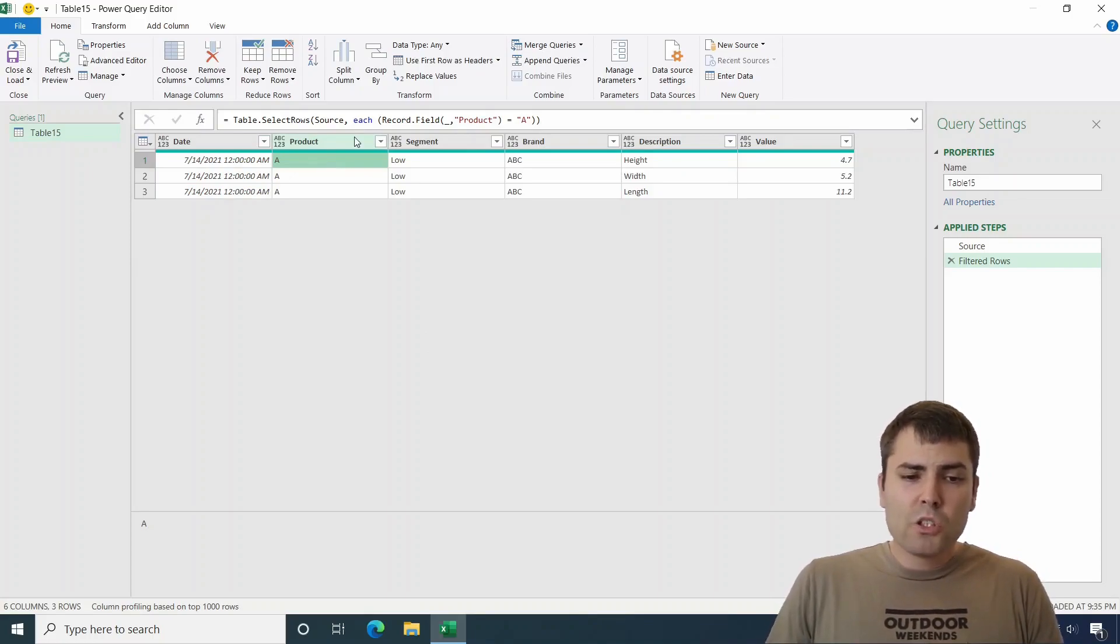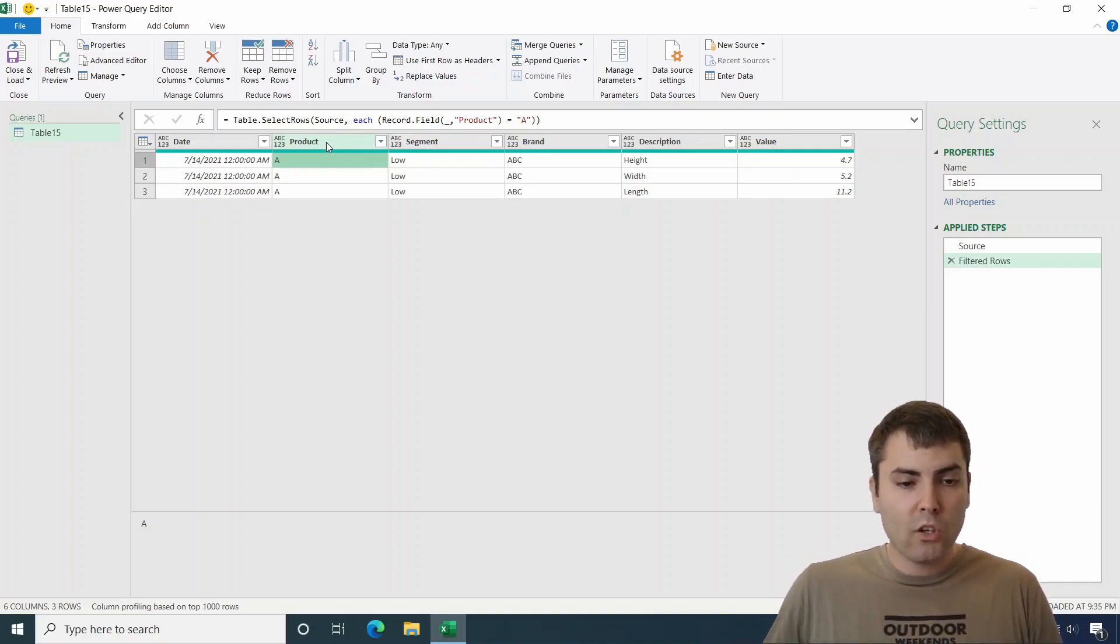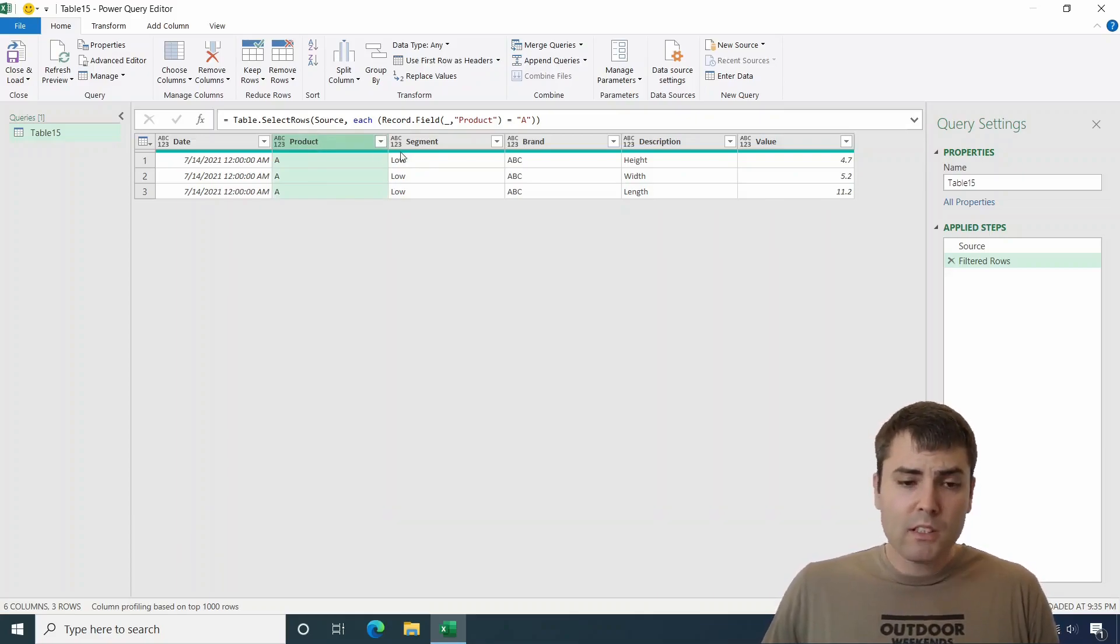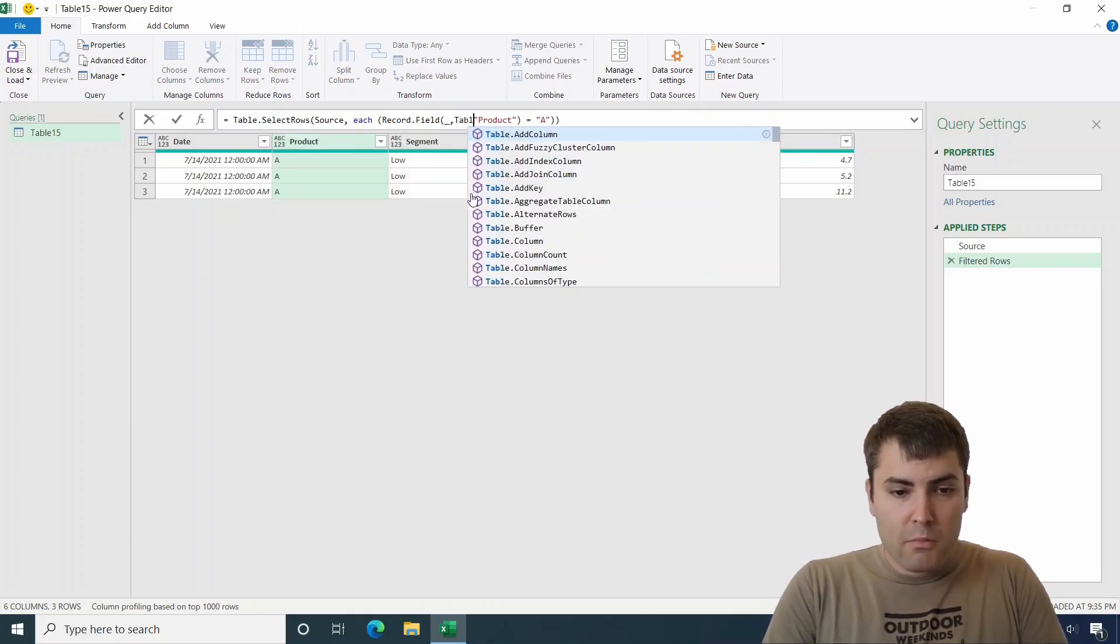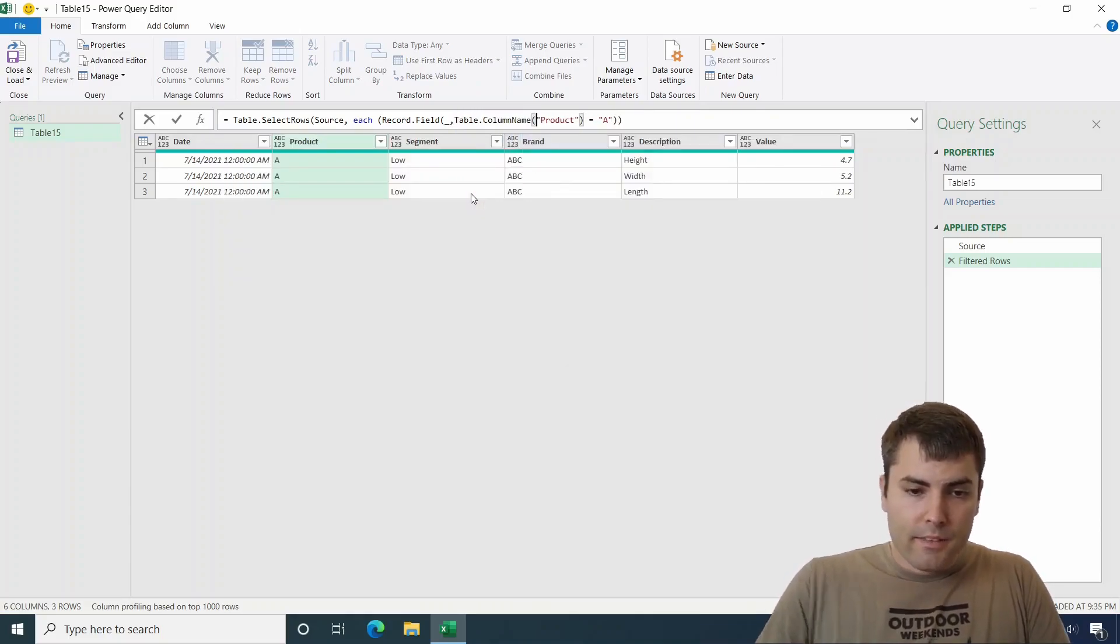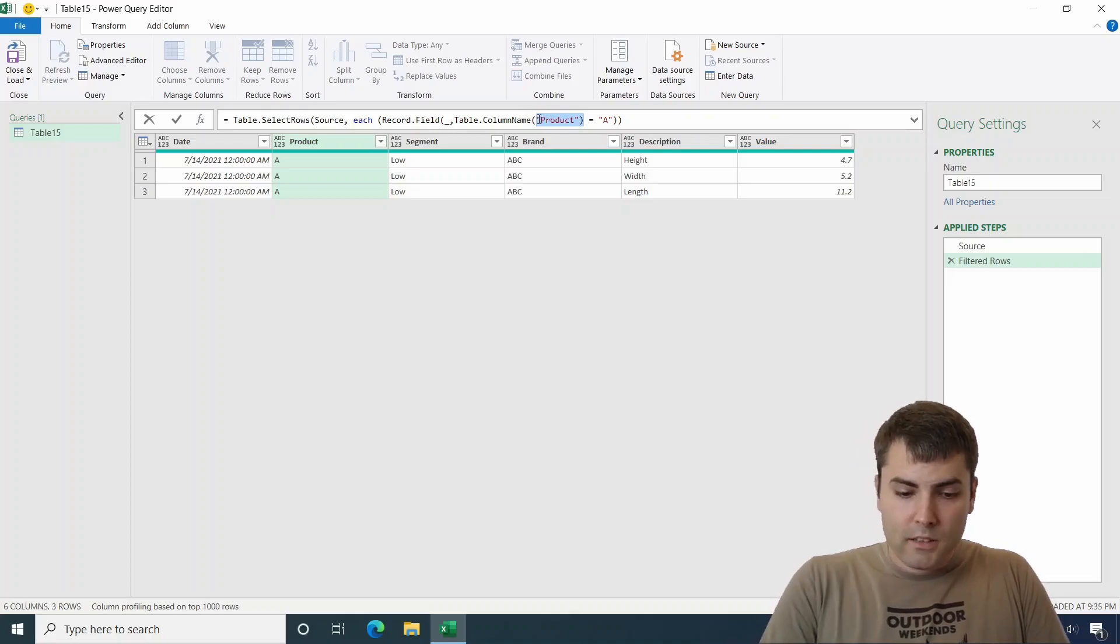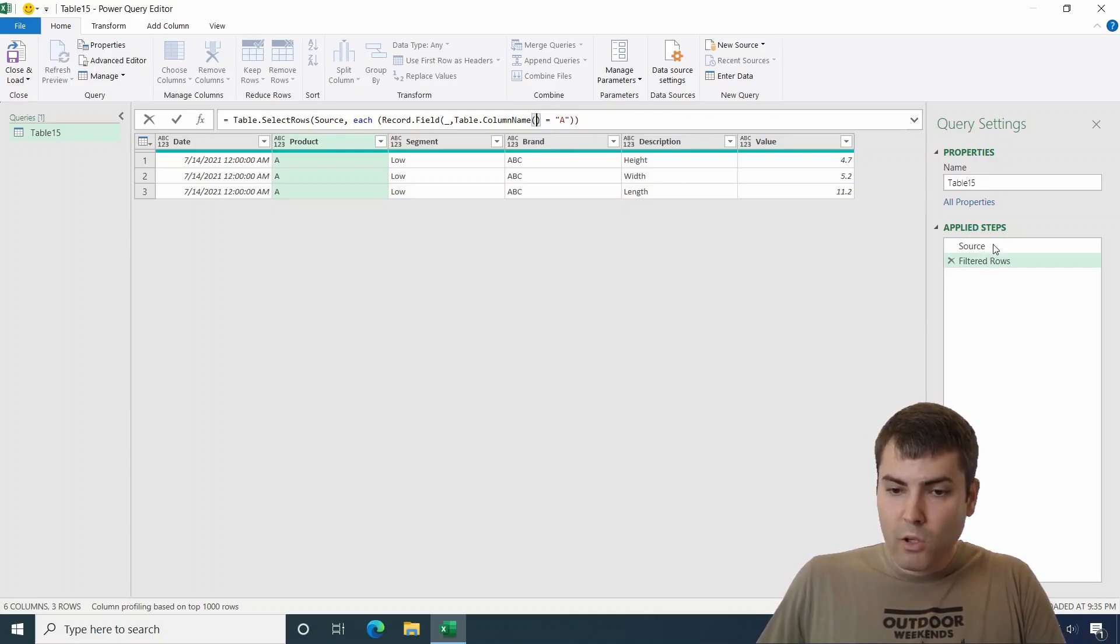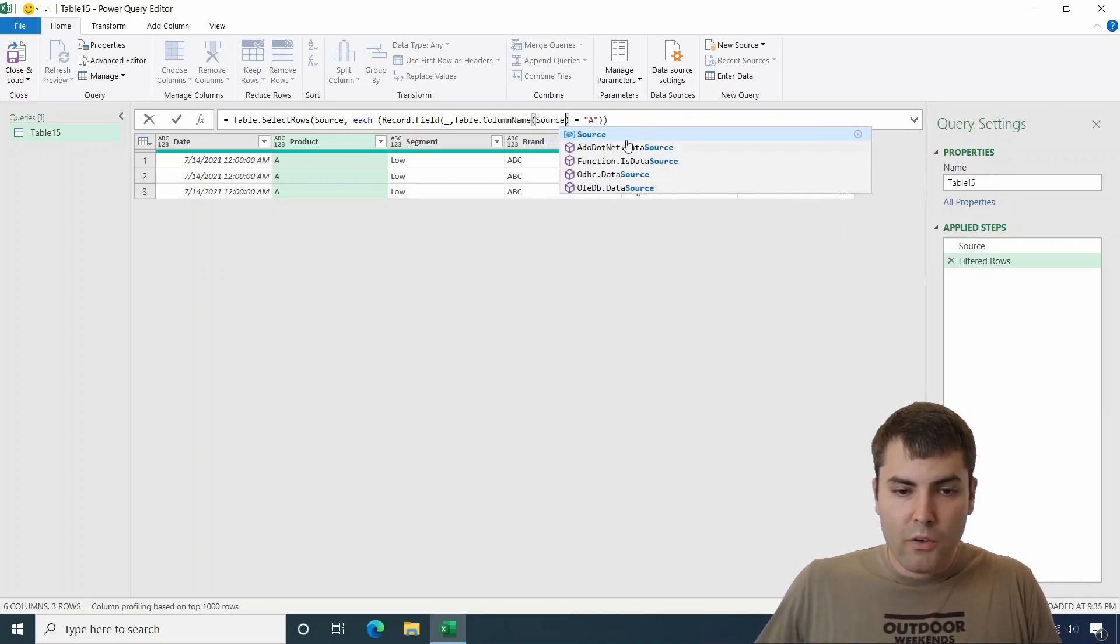The second part of the solution was that this name changes. So we had to make it dynamic so that it always uses the second column name of the table. And for that purpose, we can introduce a second function, which is called table.columnnames.